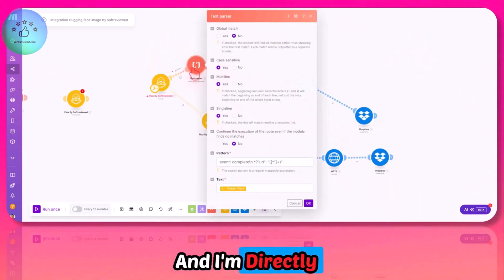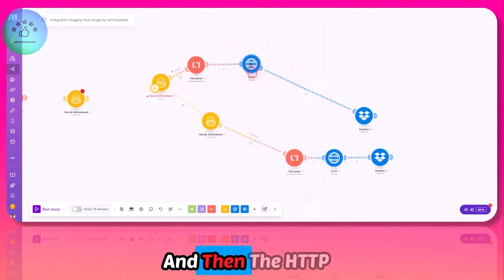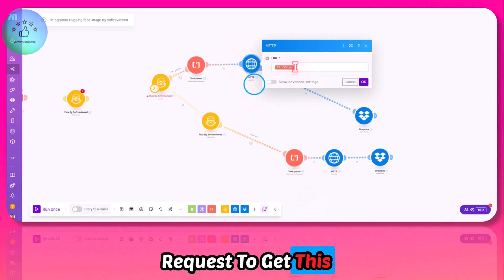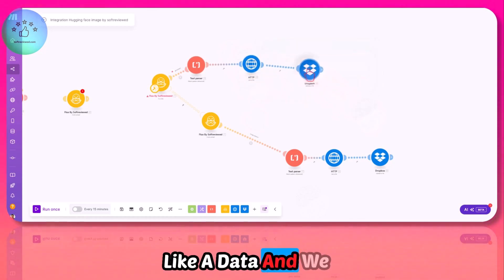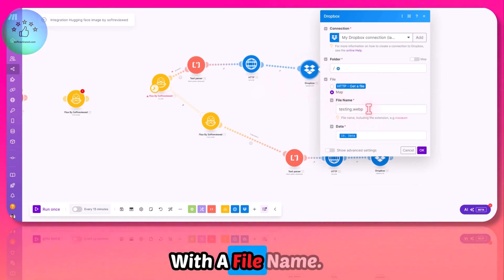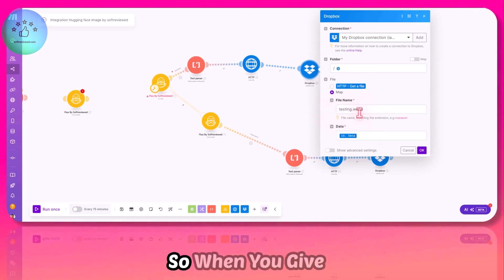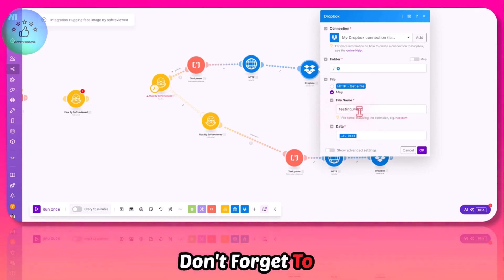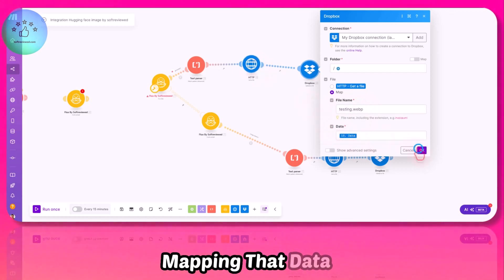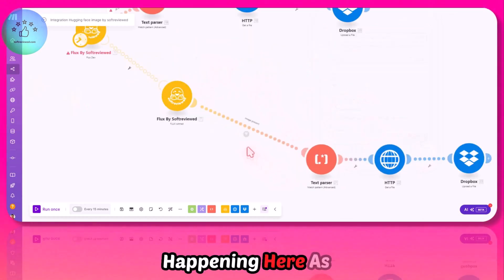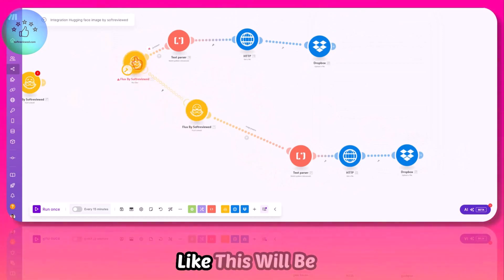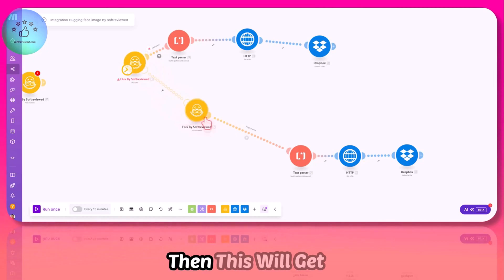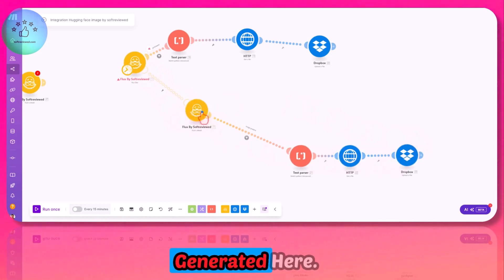I am directly connecting it to the image data, and then the HTTP request to get this URL and save it as data. We are mapping that data with a file name. Remember, this is in WebP format. The image will be in WebP format, so when you give the extension, don't forget to give WebP format. This is the same thing happening here as well. The only change would be if this fails, then this will get triggered and our image will be generated here.